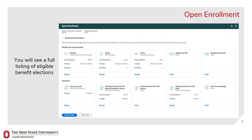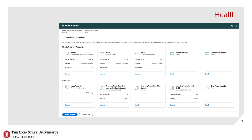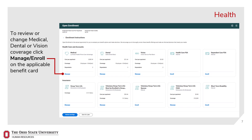You will see a full listing of eligible benefit elections. To review or change medical, dental, or vision coverage, click Manage or Enroll on the applicable benefit card.